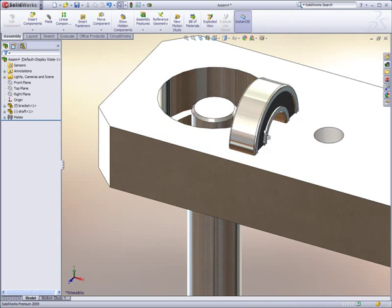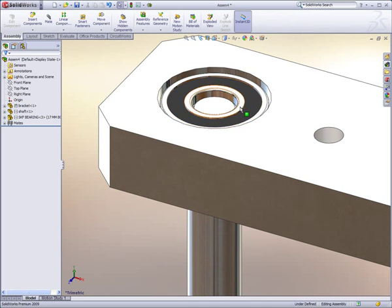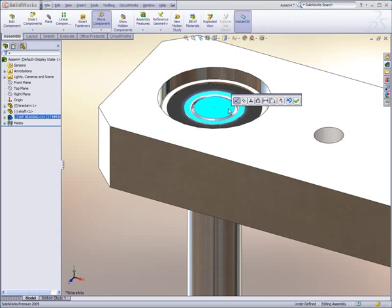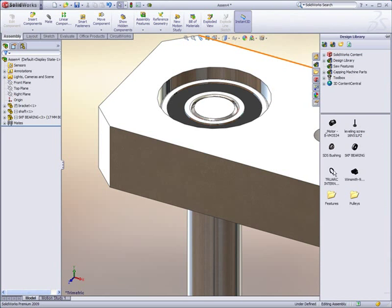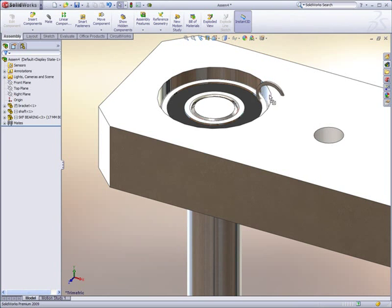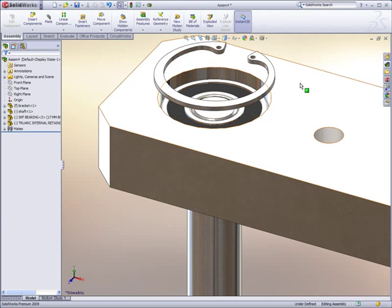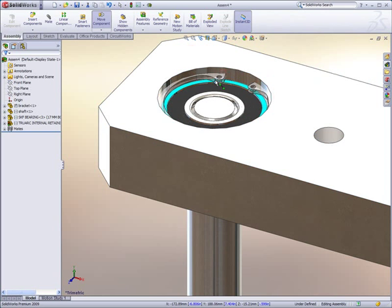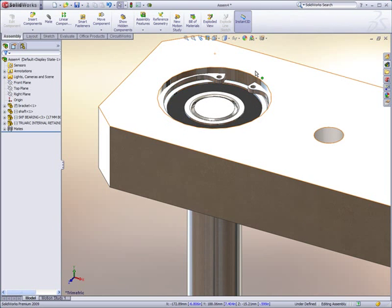Next, we add a bearing from the design library. This bearing automatically sizes itself to the shaft on which it's dropped. In this case, it's a 17mm bore bearing. A retaining ring needs to be added to capture the bearing in the housing. SOLIDWORKS automatically sizes it to the bearing bore and positions it in the hole.